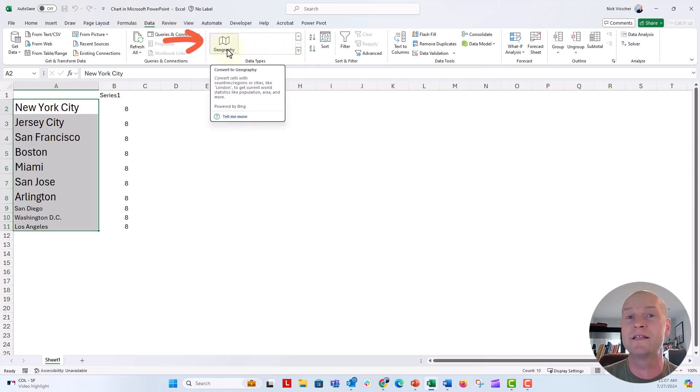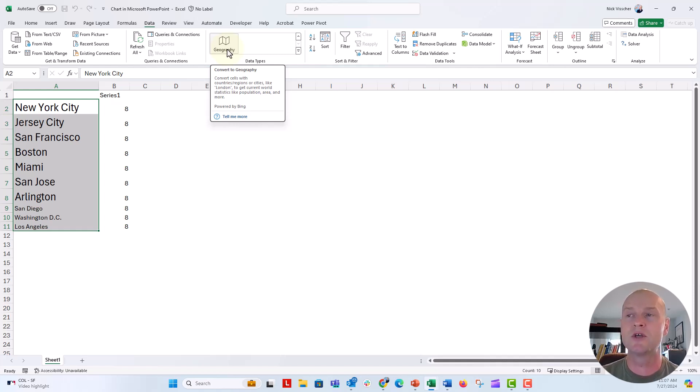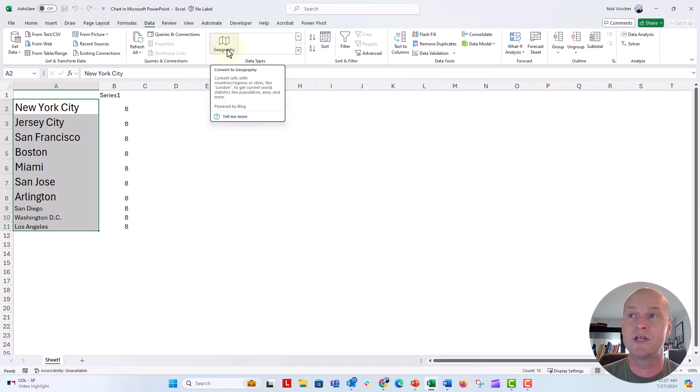Now, you'll only have the geography data type if you are working in Microsoft 365, you have a Microsoft 365 subscription, or if you're working in the free version of Excel online. So be mindful of that. You might not have this geography data type just yet. So click on that.